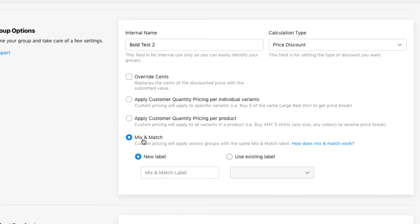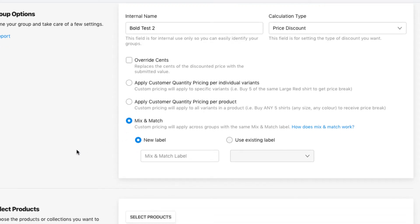Also, if you have the quantity breaks plan enabled, you'll have a mix and match option. This allows you to offer discounts across different price groups. So if product A is in one price group and product B is in another price group, and you add two of product A and one product B to the cart, instead of getting a quantity discount of two or more, they'll get four or more for each of those products.